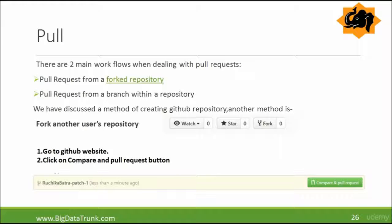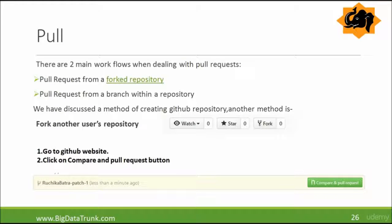Pull. So pull command. If you fork someone's repository or have multiple branches, you will both be working separately.